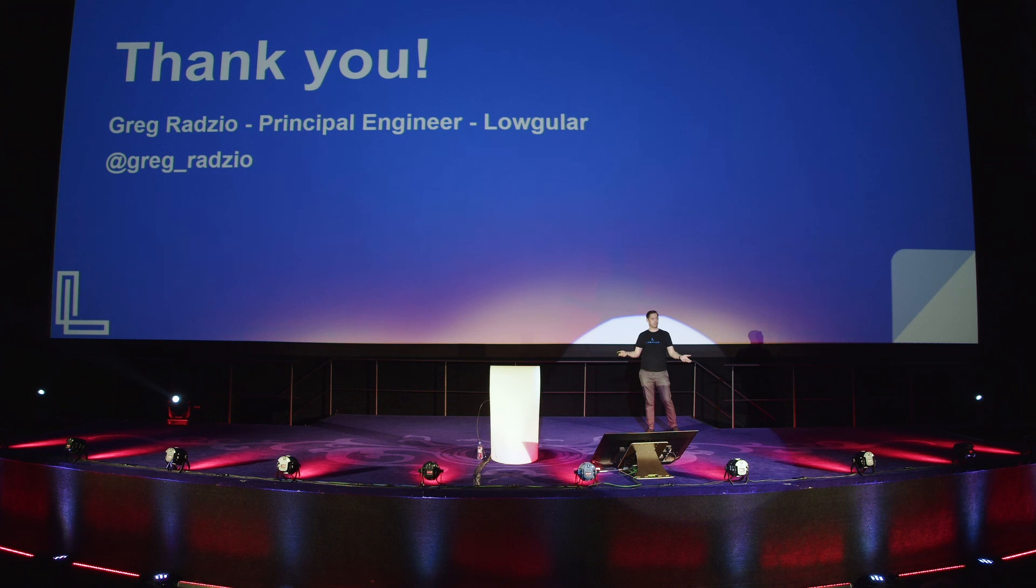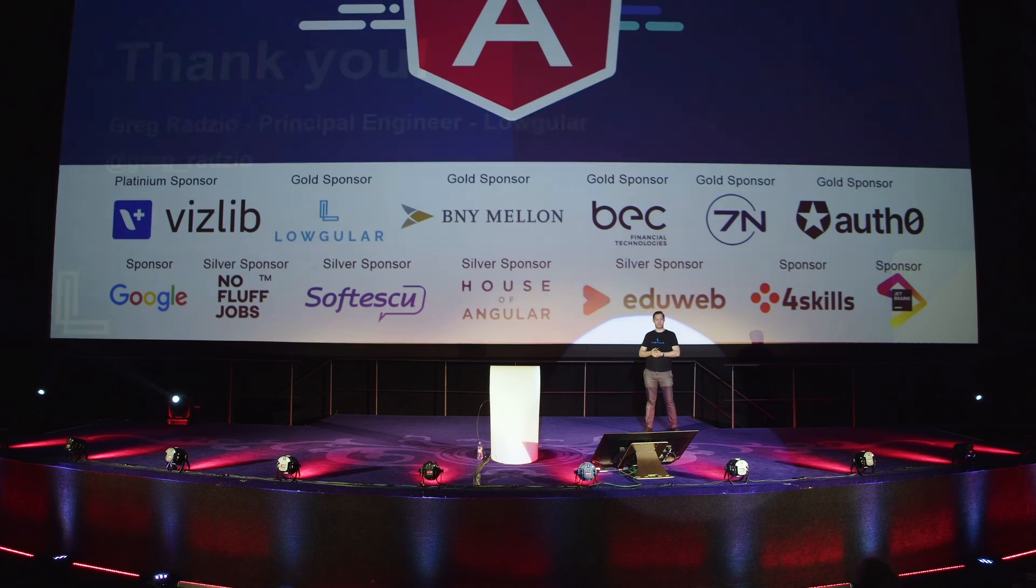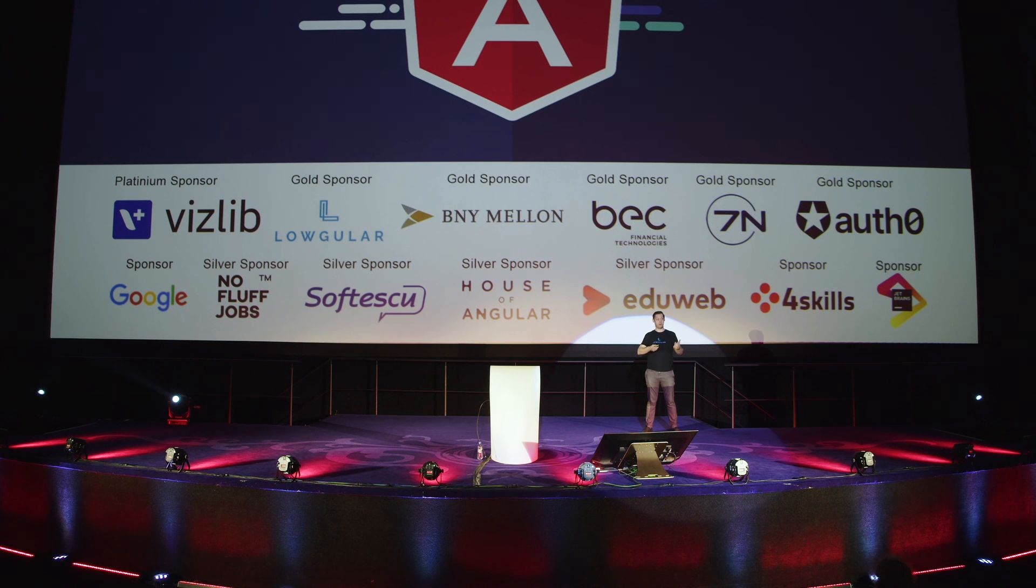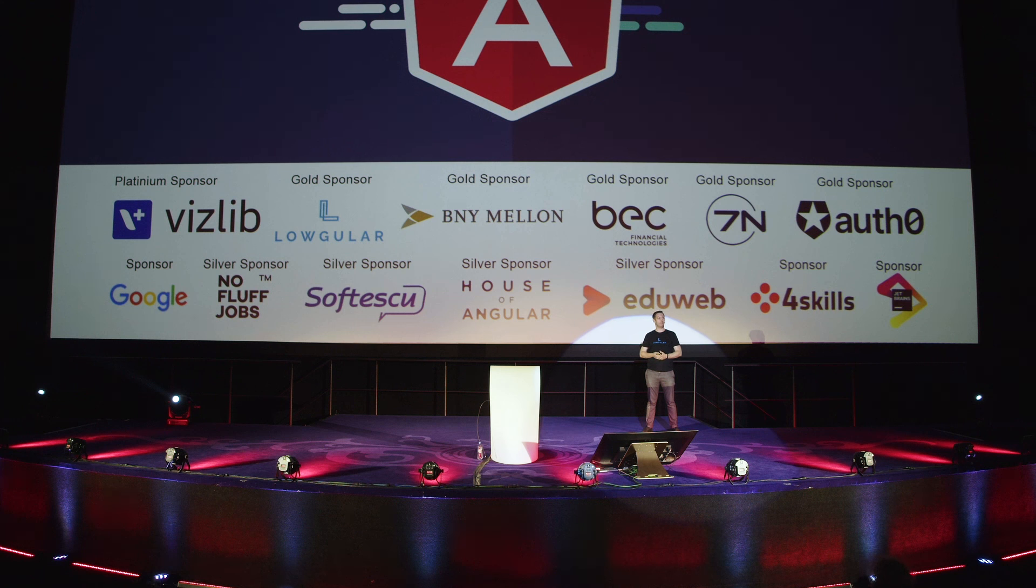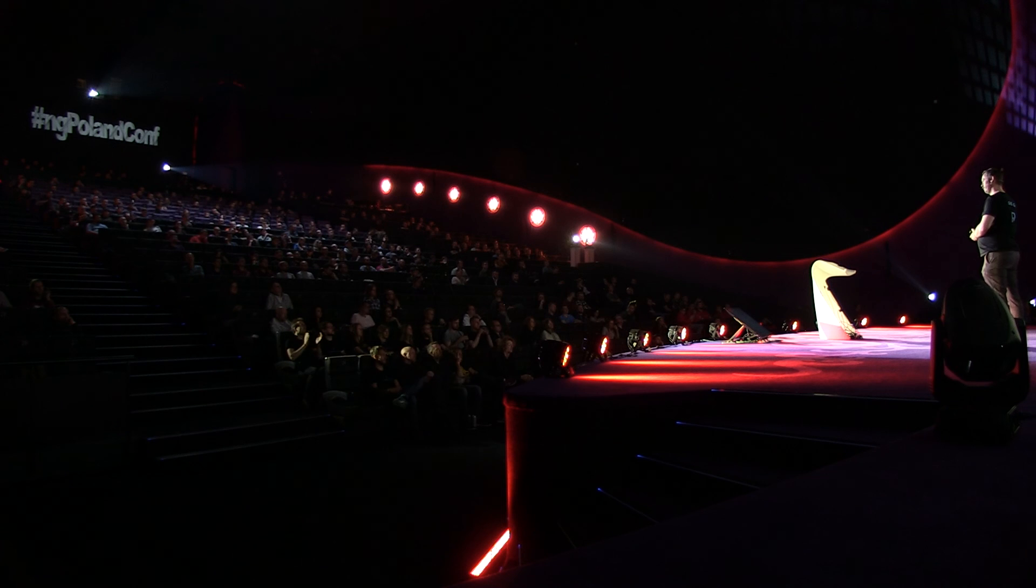So that's it. Thank you very much. And yeah, if you like my talk, tweet about it. Come to our stand. And yeah, thank you for coming.